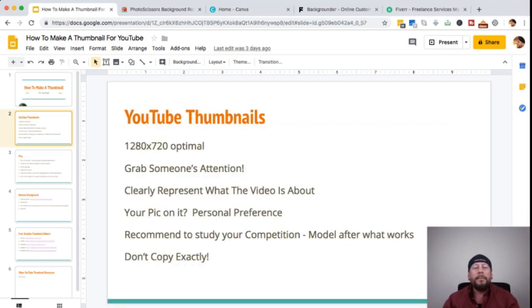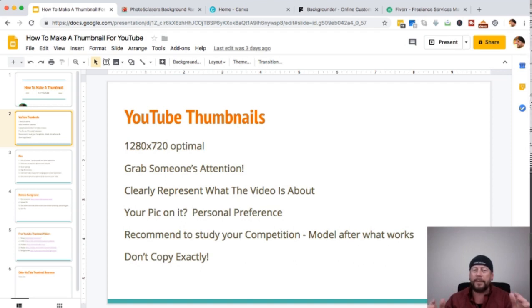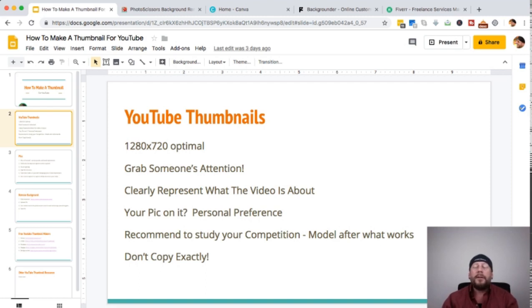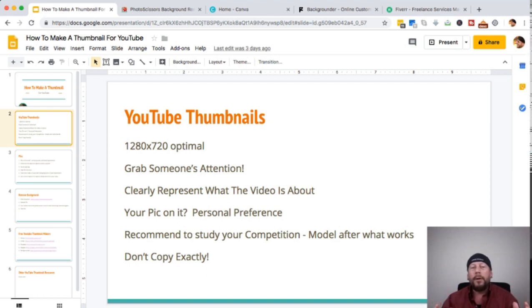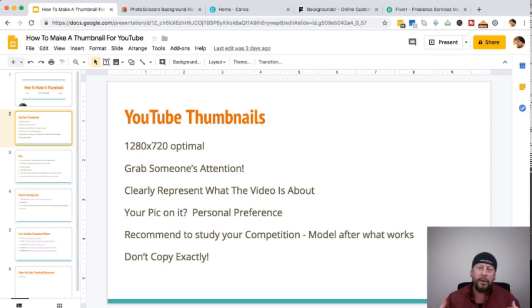YouTube thumbnails — jumping right in — they want to be 1280 by 720, that's the optimal size. The thumbnail is made really to attract somebody's attention. As people scroll down through all these videos, it needs to stand out — that's your number one goal — and it clearly represents what the video is about.